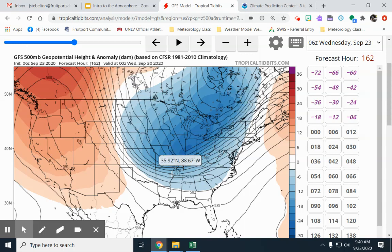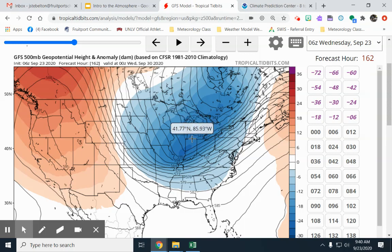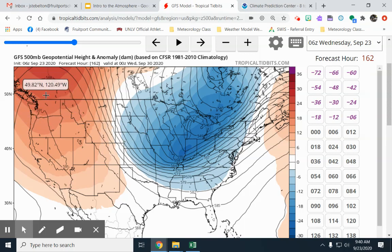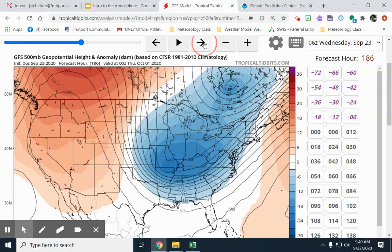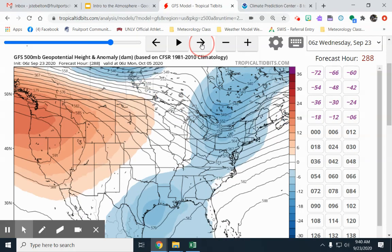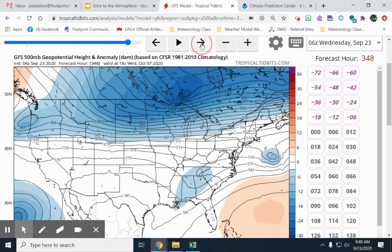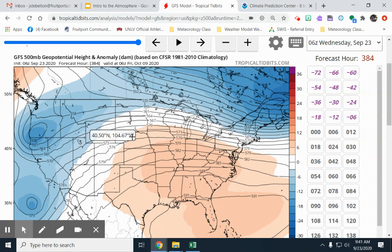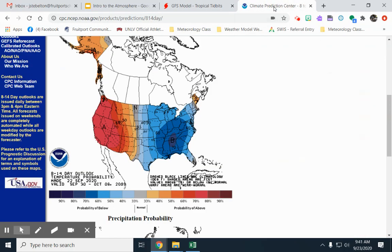If you were to lay the map of the United States flat, the 500 millibar heights would actually be lower over Michigan, and higher over the ground around Oregon and Washington. Continuing further out, we stay under this trough for a bit, and then another trough appears. By around October 9th it looks like we might return closer to normal. The Climate Prediction Center issues forecasts from September 30th to October 6th based on those 500 millibar heights.